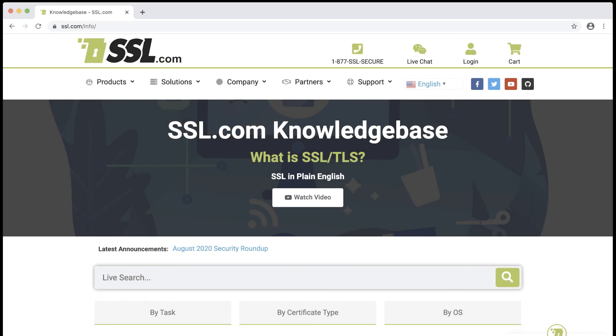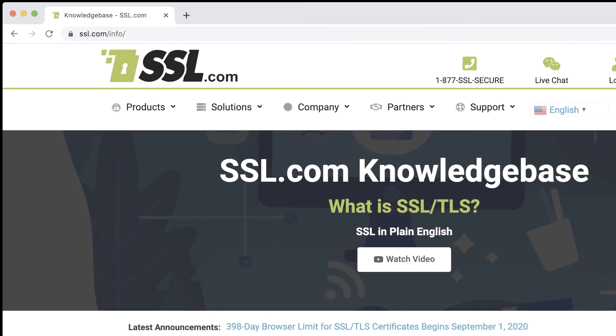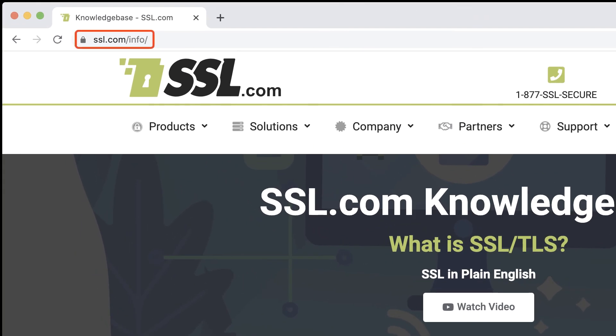Thanks for watching, and we hope that this video has been useful in helping you decipher the sometimes cryptic error messages that browsers present when they encounter a misconfigured SSL/TLS installation. For much more information about ordering, installing, and troubleshooting digital certificates, please visit SSL.com's knowledge base at www.ssl.com/info.